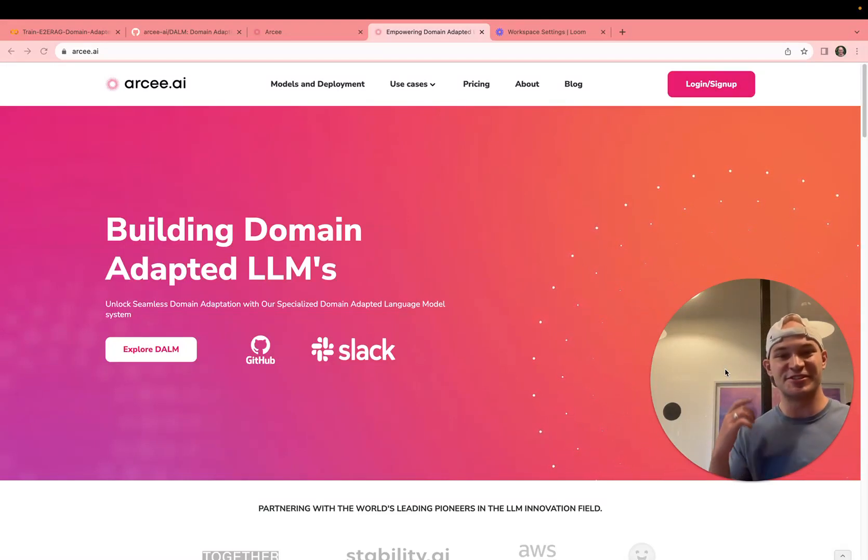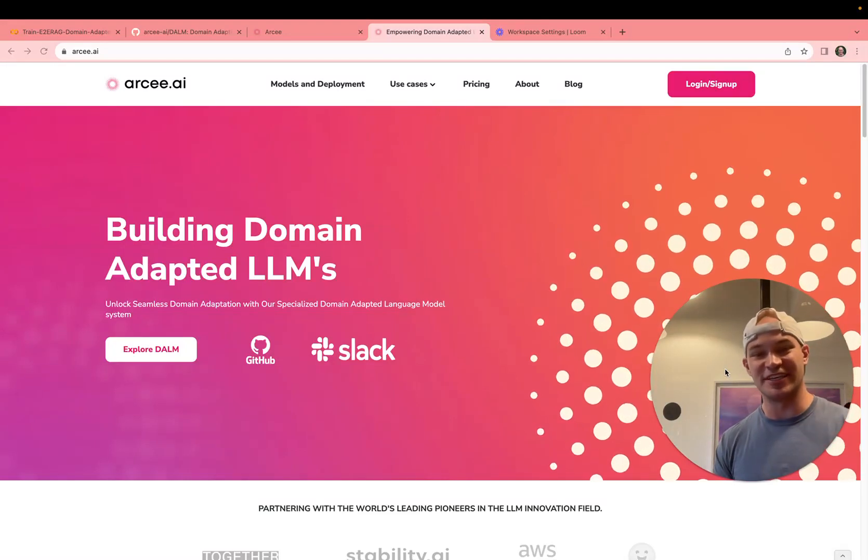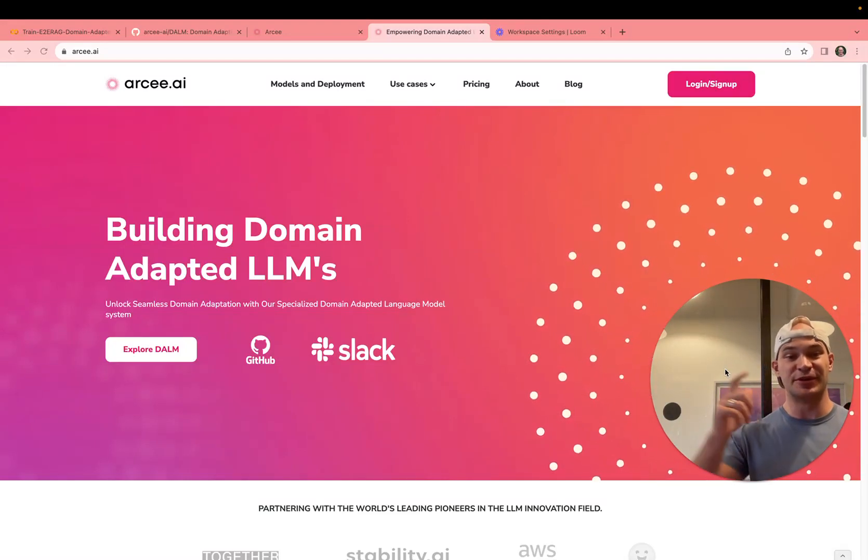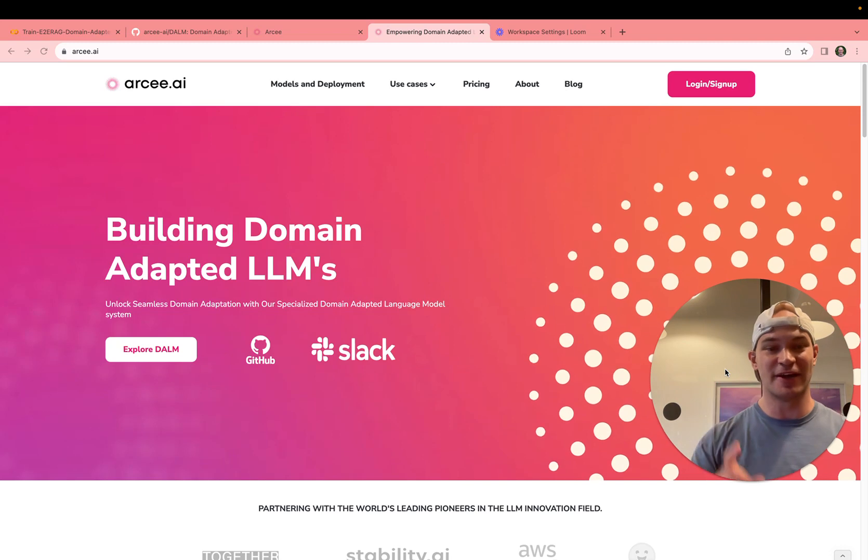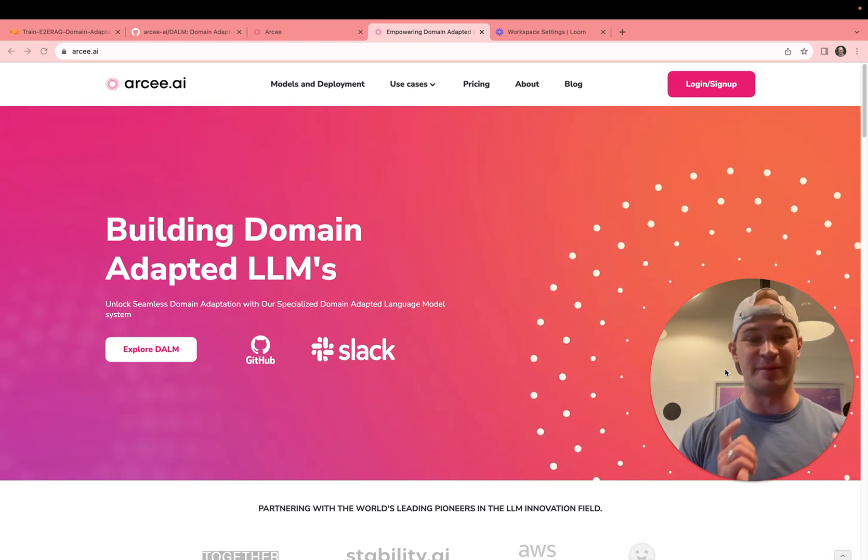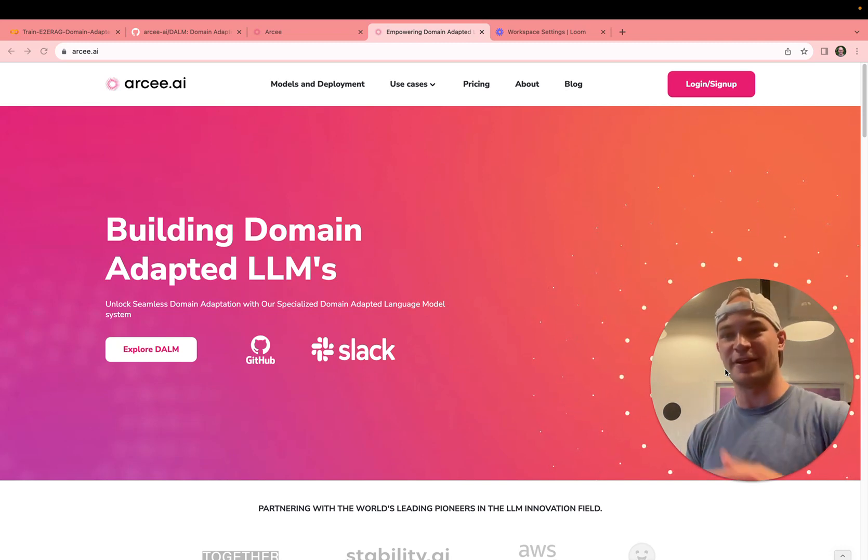Hey there, this is Jacob from RC, here today to show you how to train a domain-adapted language model in CoLab. Let's go ahead and dive right in.